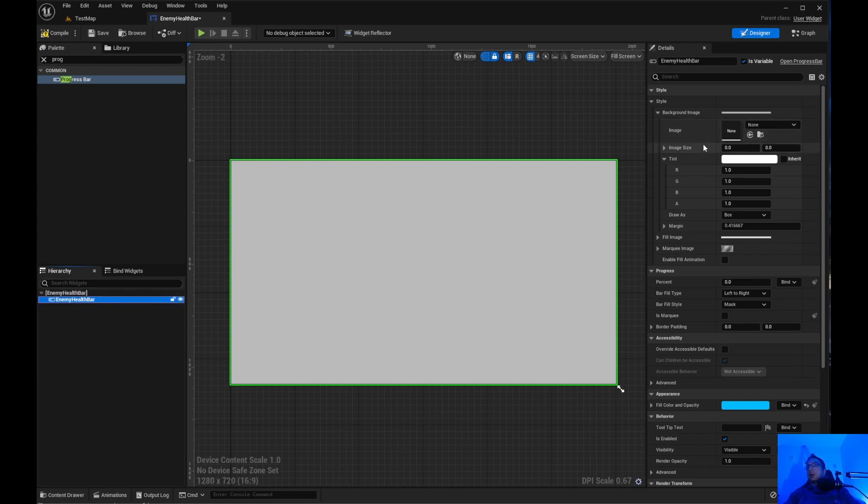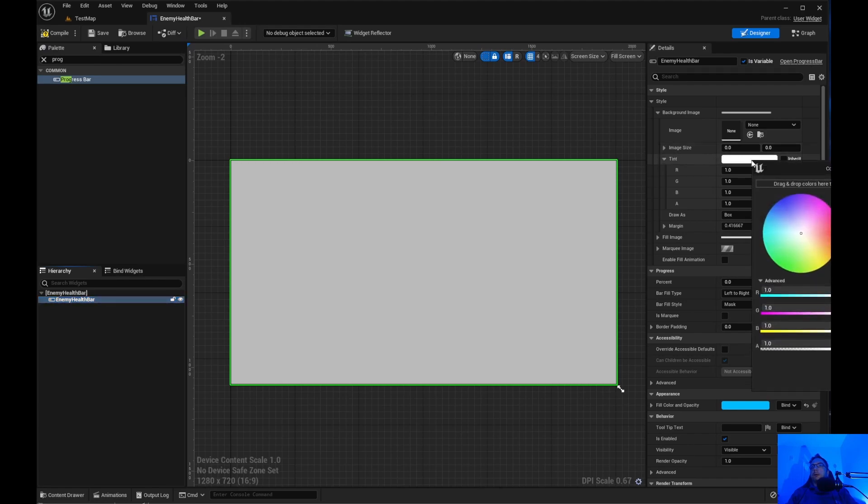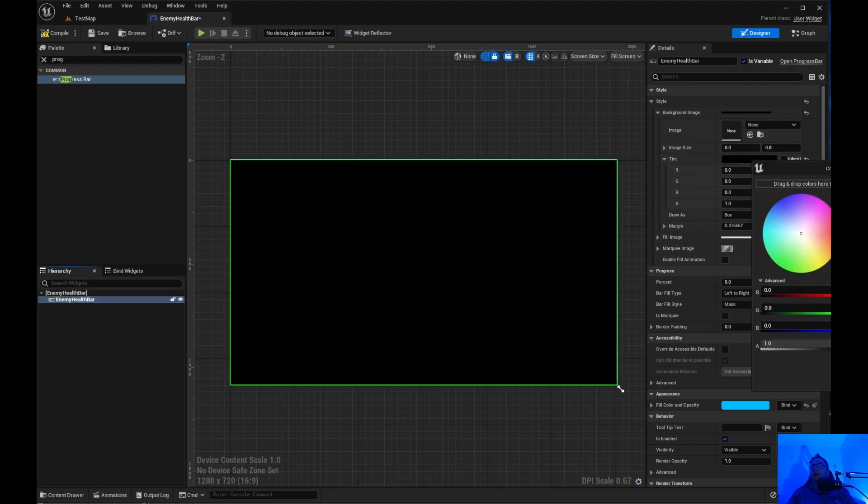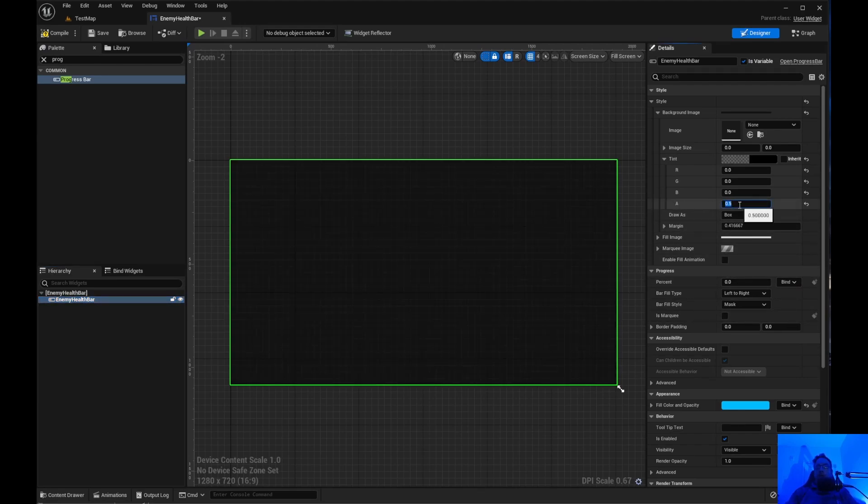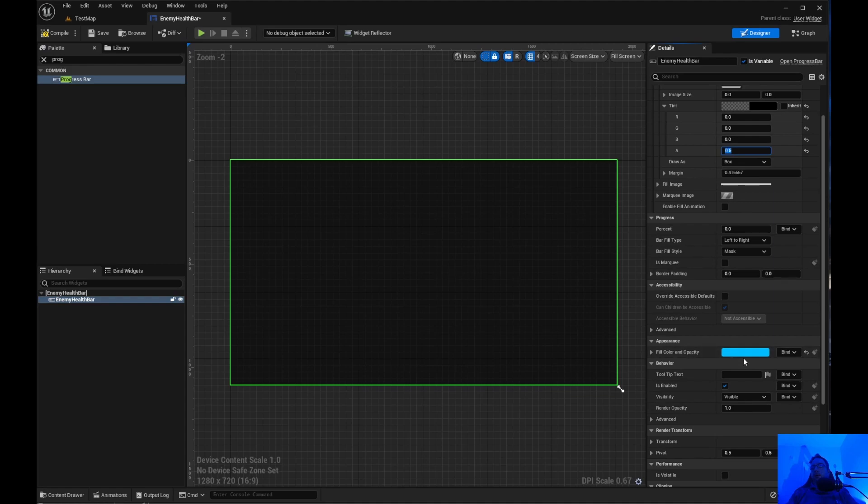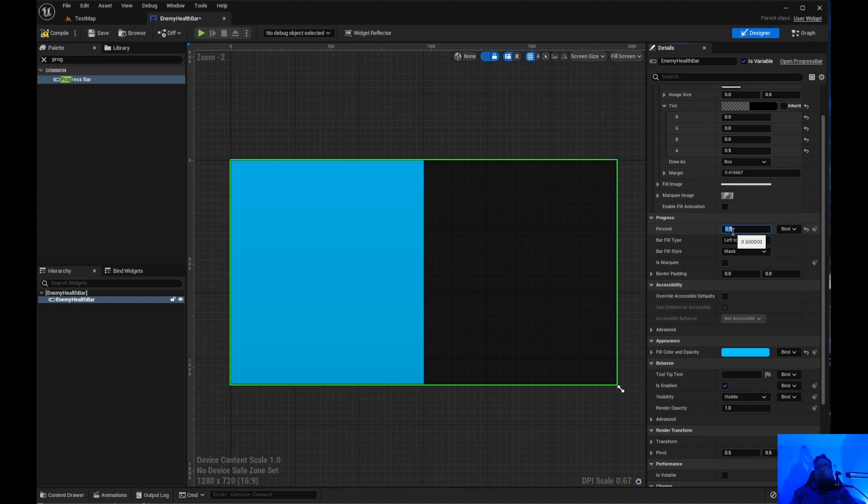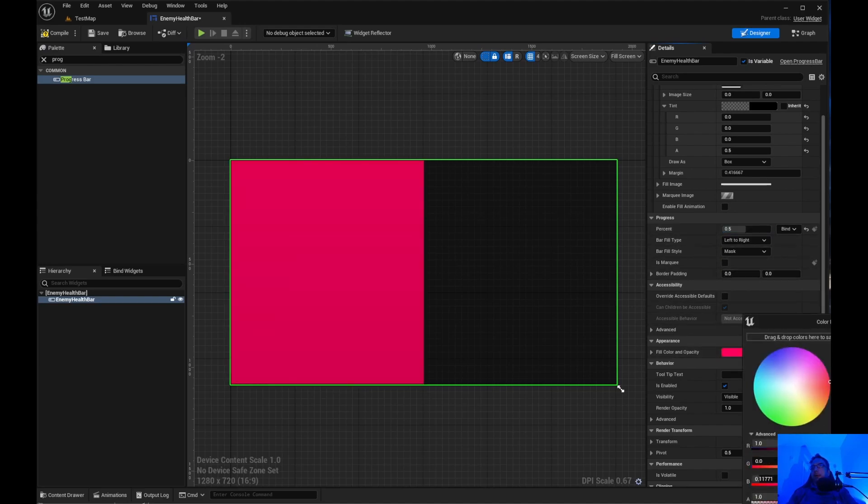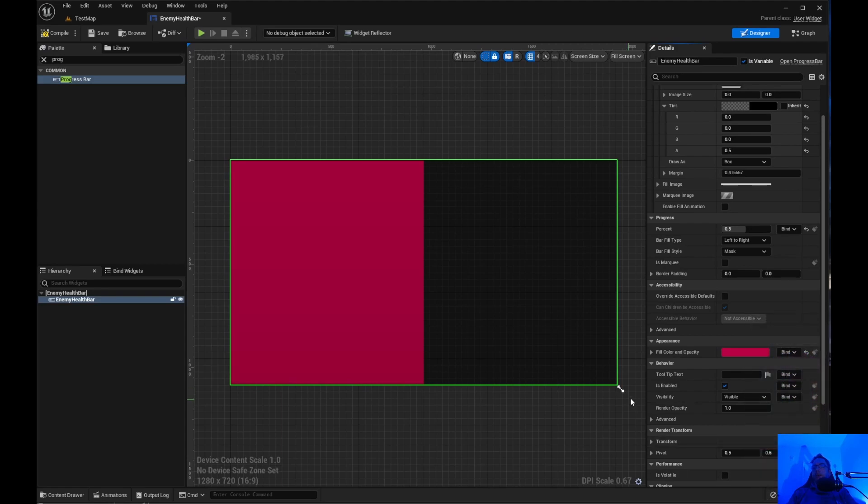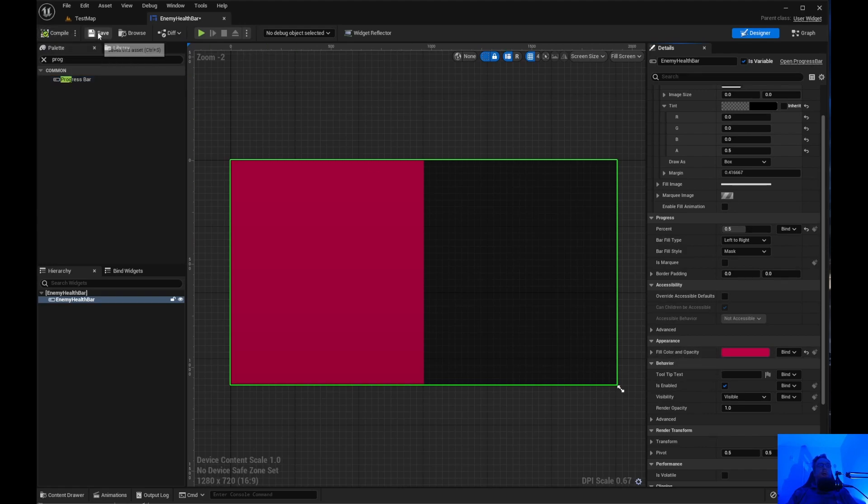And the tint over here, we want that to be black and the alpha to be .5. And the blue, of course we have the percent. If we make that .5, we need to make this red. There we go. That's under appearance, fill, and opacity. So we can go ahead and compile and save.